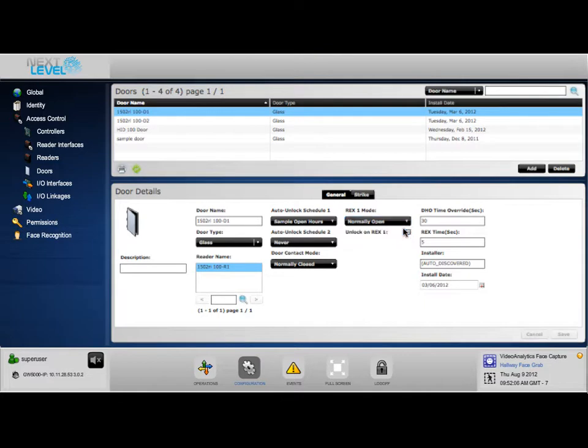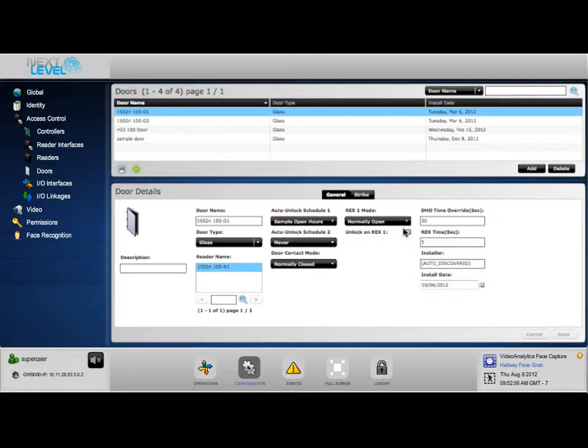Unlock on REX1: Check this box to unlock the door when the action occurs that is selected in REX1 type.